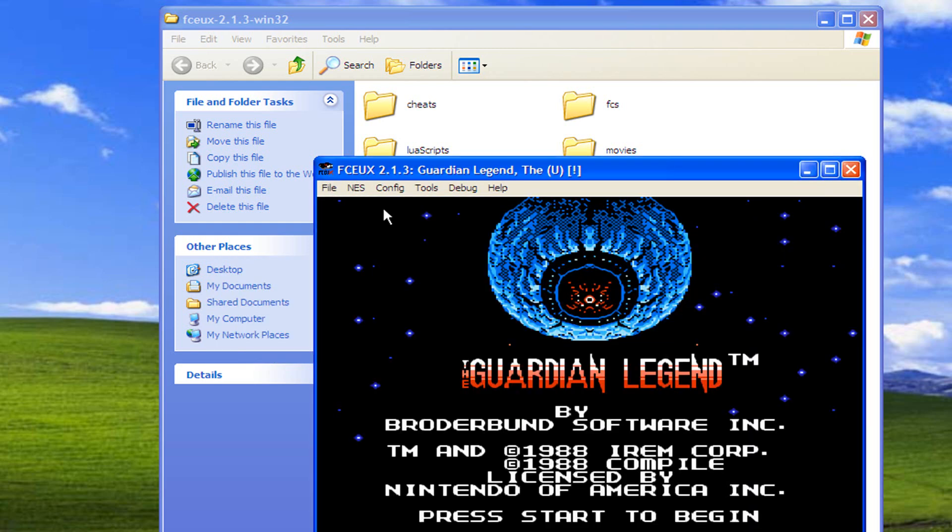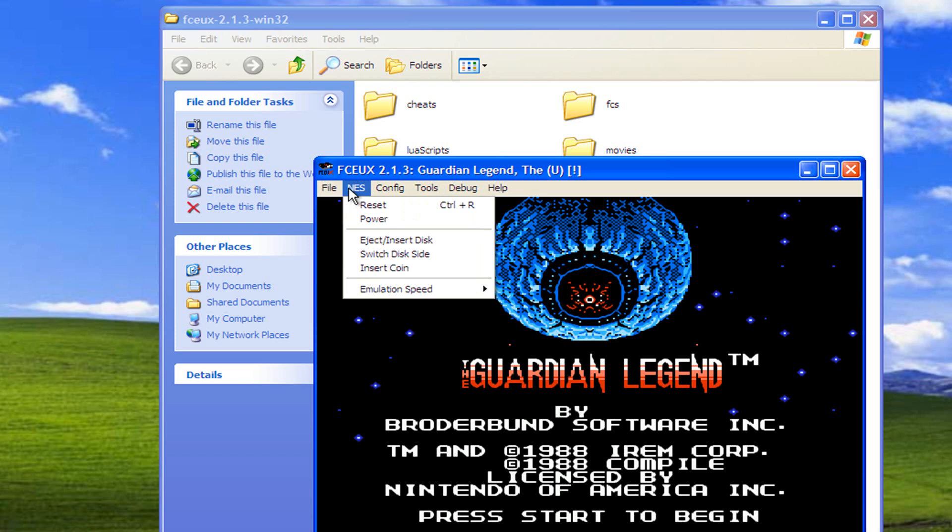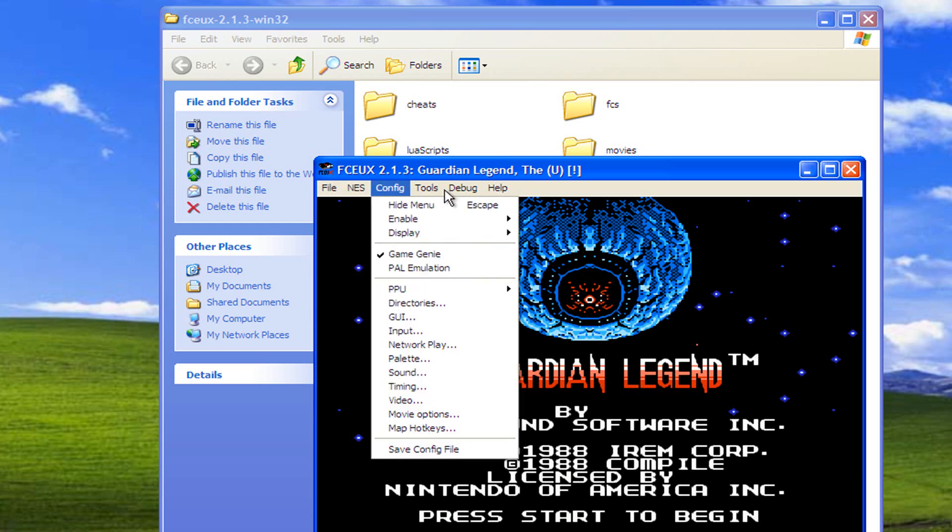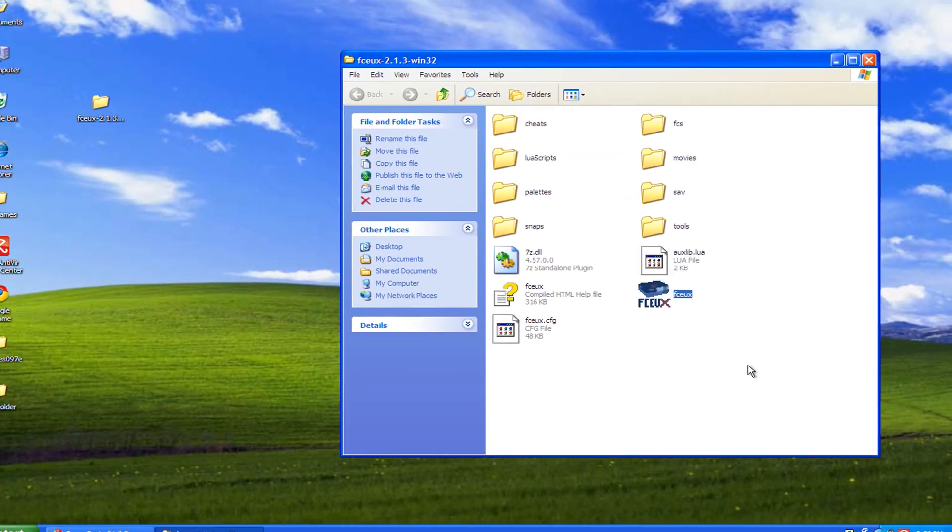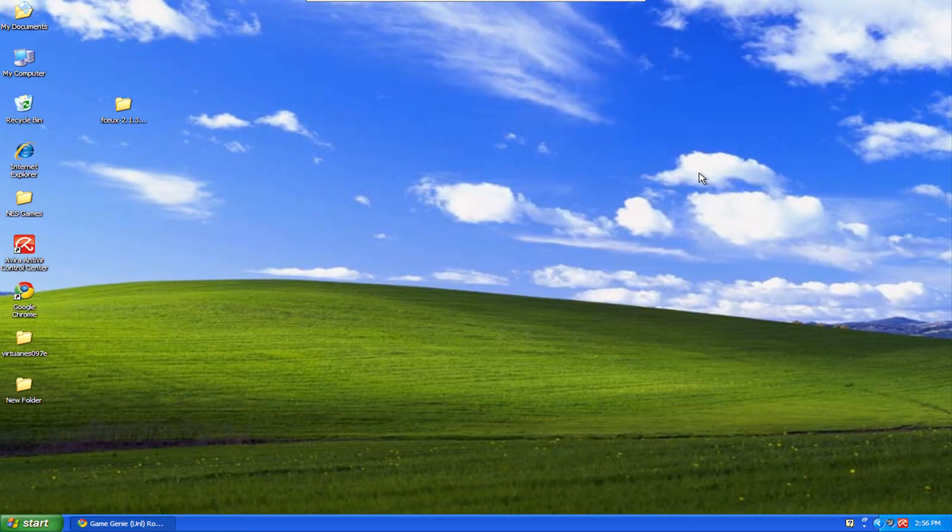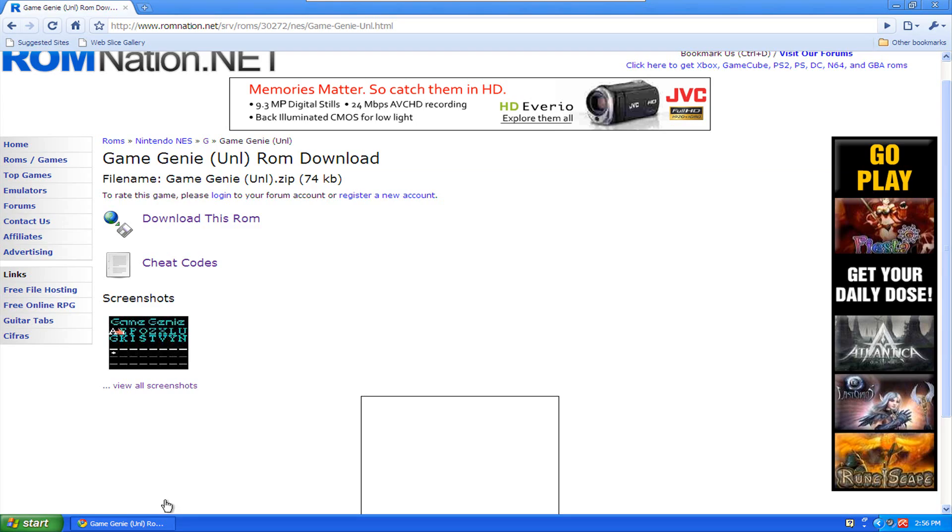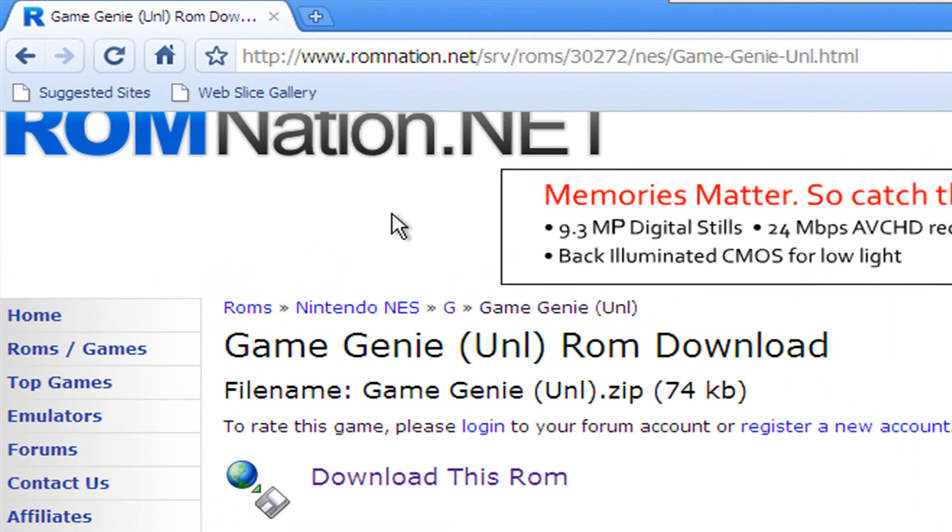So we're going to close that out, close out our emulator. Then you want to come up here to ROMNation.net, and I'll have this address in the description.